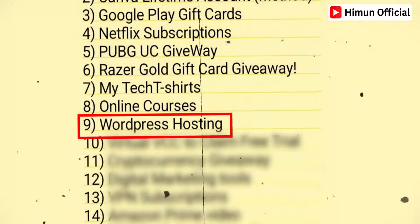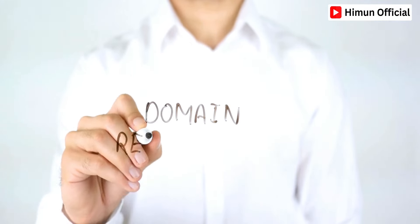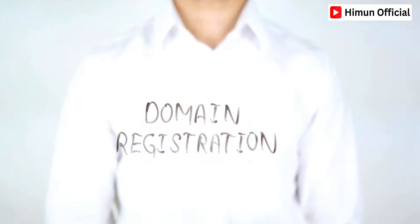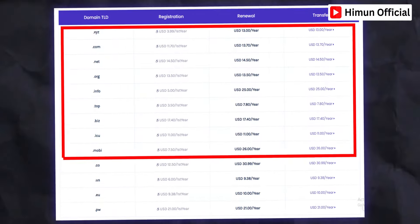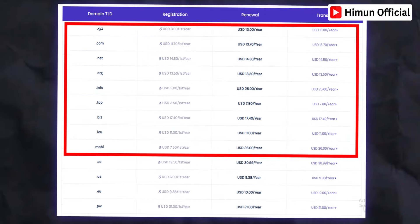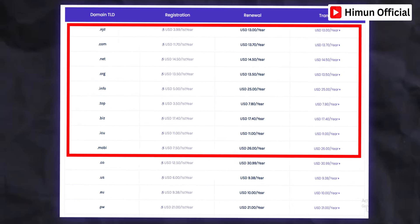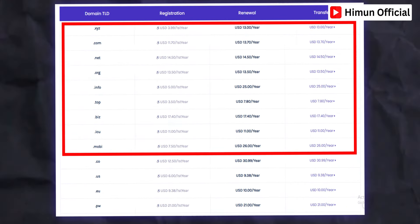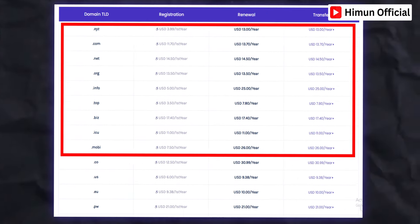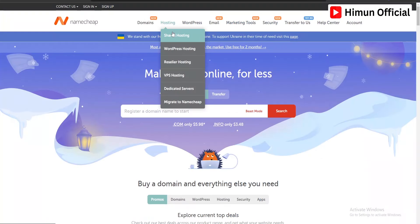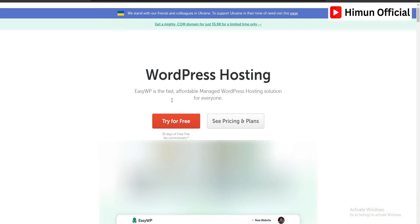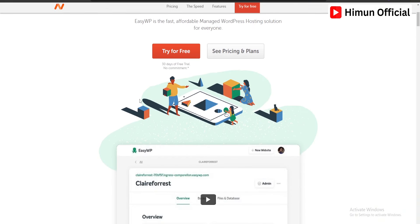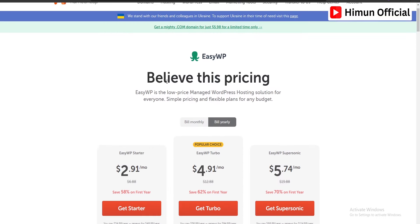What about hosting? If you have a domain, you can get a domain. If you have 10 to 15 dollars, you can get a domain. You can also get a domain for 2 to 3 dollars, and if you don't have a website, you can get a website.